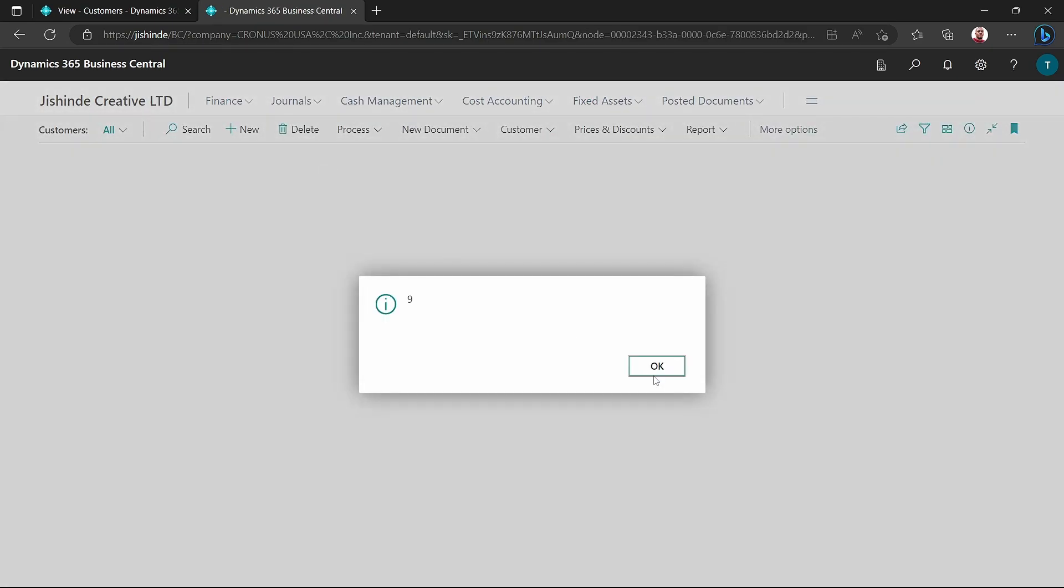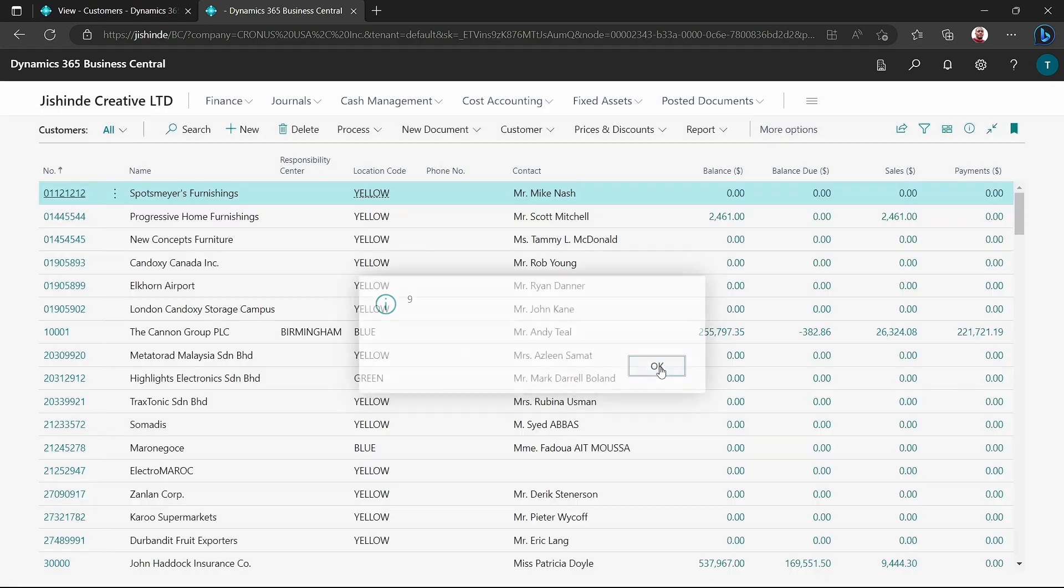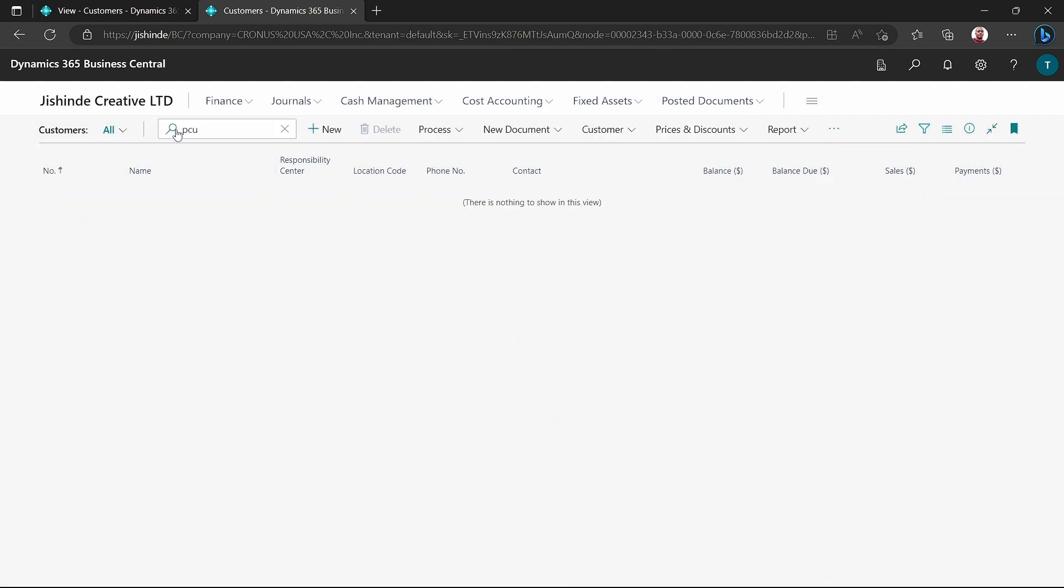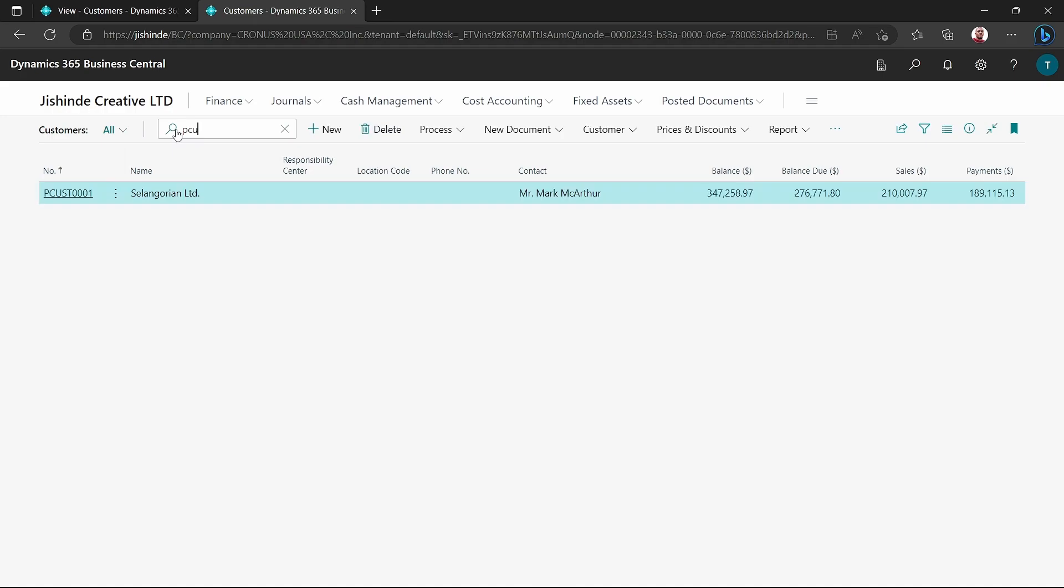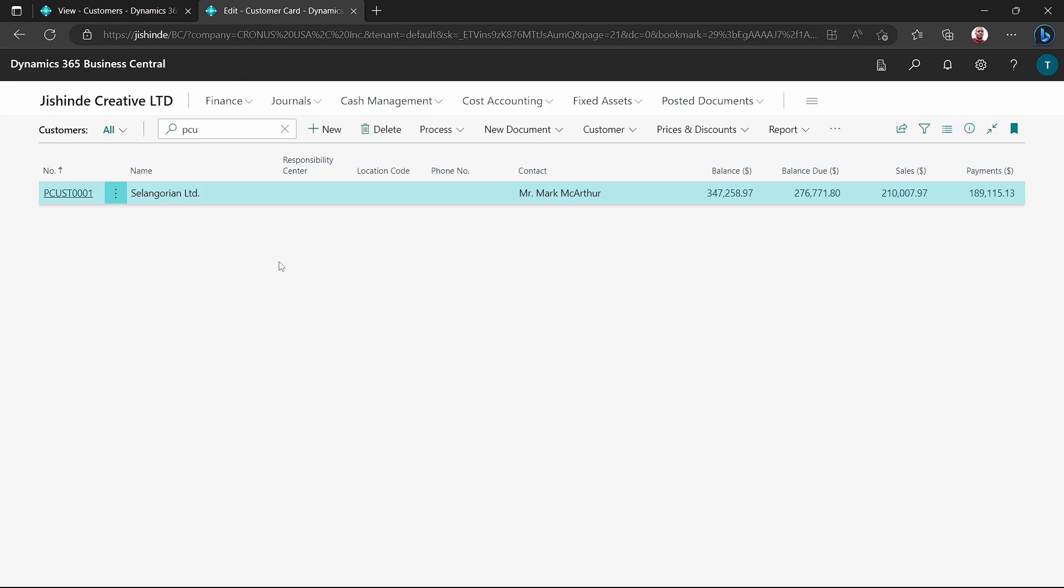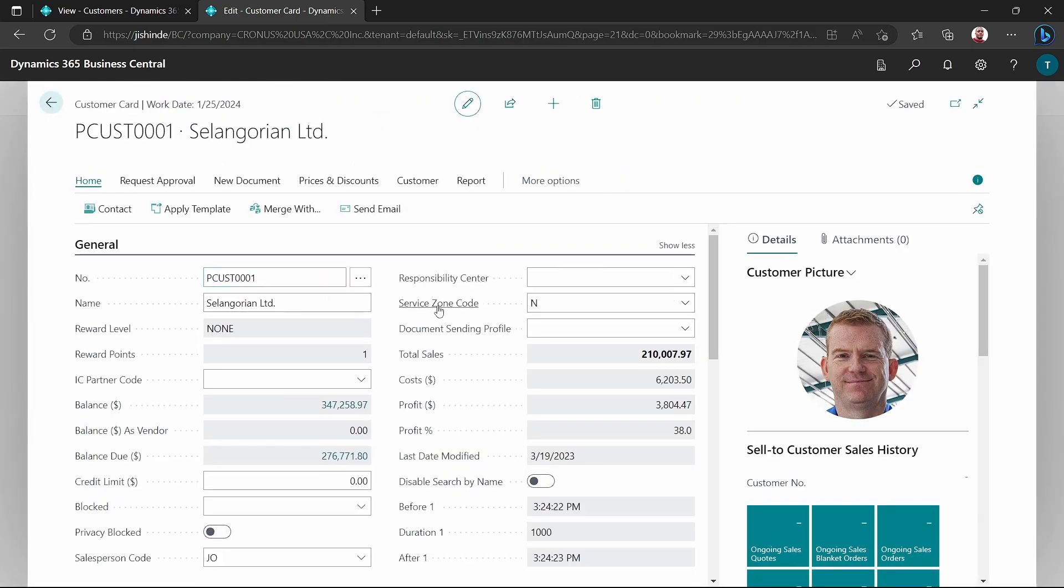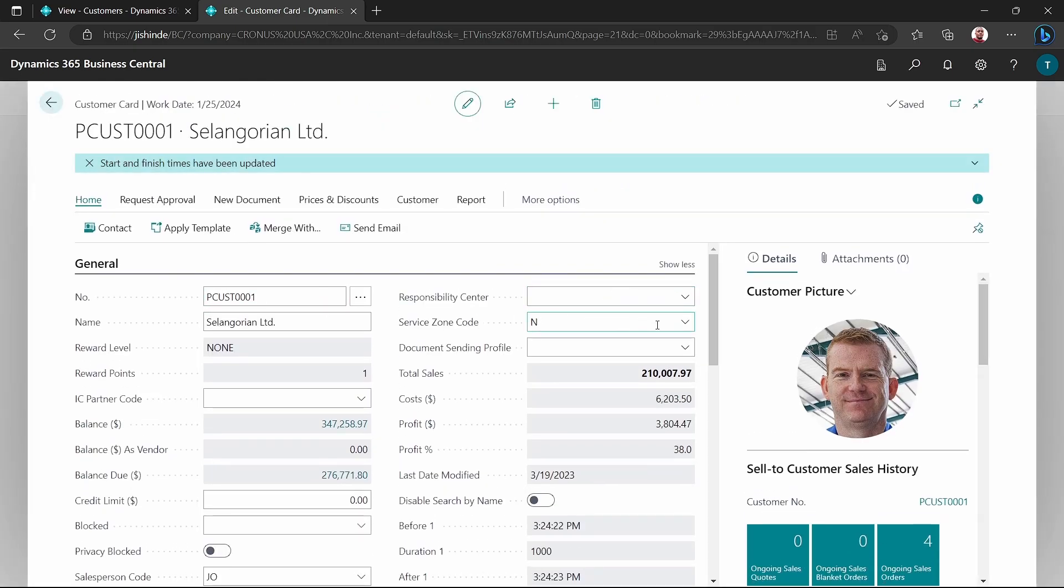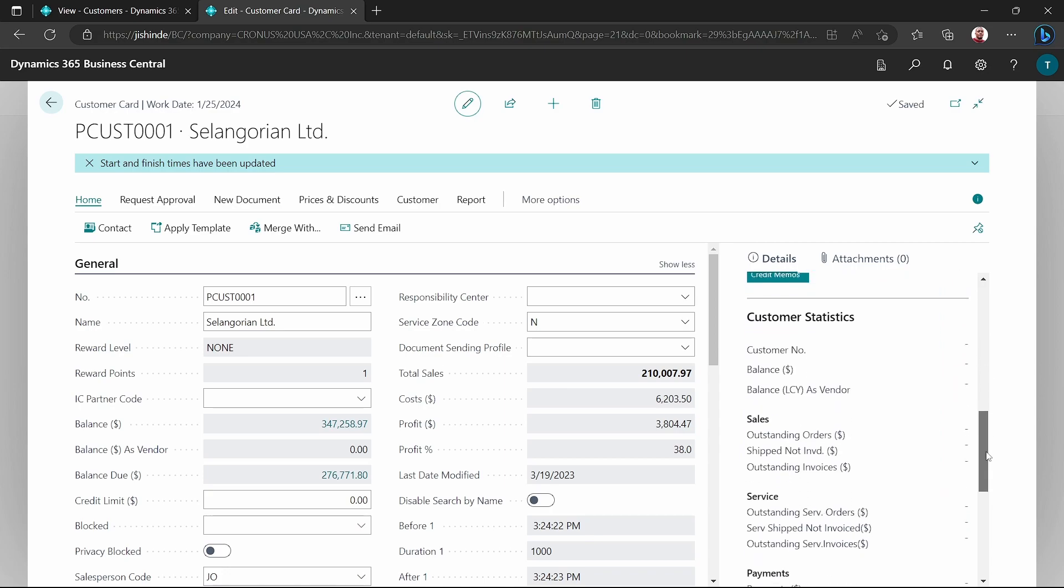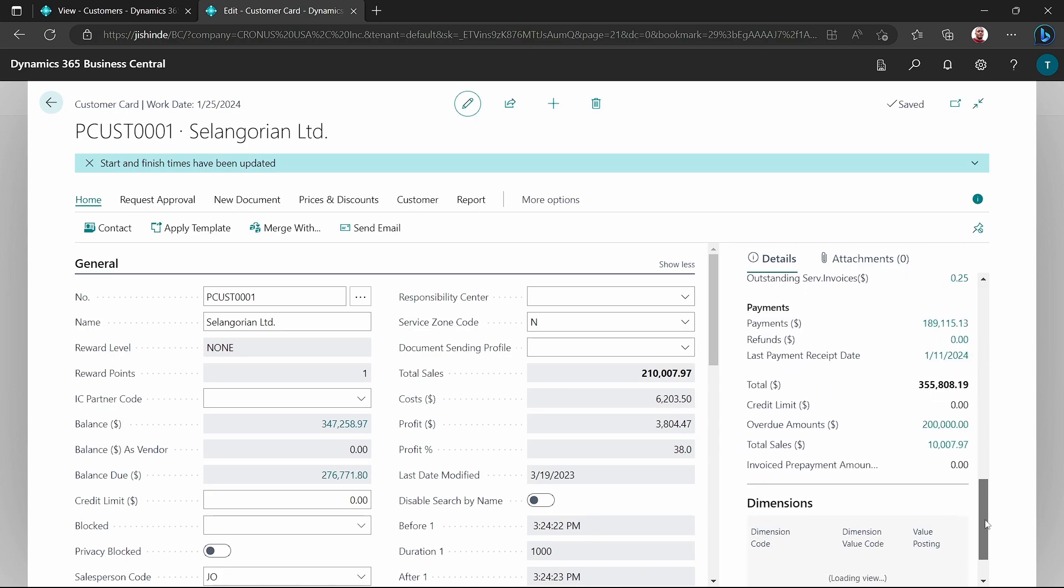So if I go to customers, I should see something like pCustomer. And here is the new number. We have successfully renamed our primary key. All the ledger entries that were associated with this customer are still there in the system.